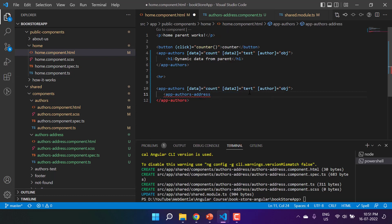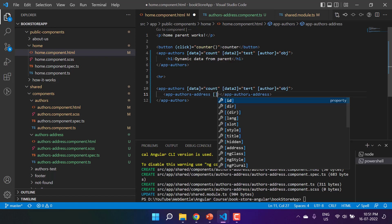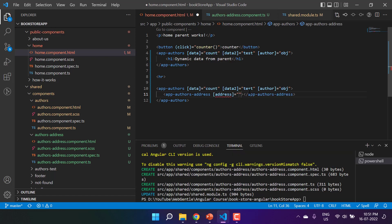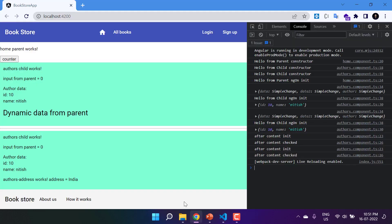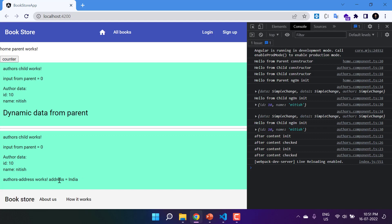Back in the home component, the second usage of app-authors will now pass the authors-address component as its content. Since it expects an address input, let's pass 'india' as the address value. After saving and going back to the browser, we can see the message from the authors-address component displaying 'india' inside the child component.